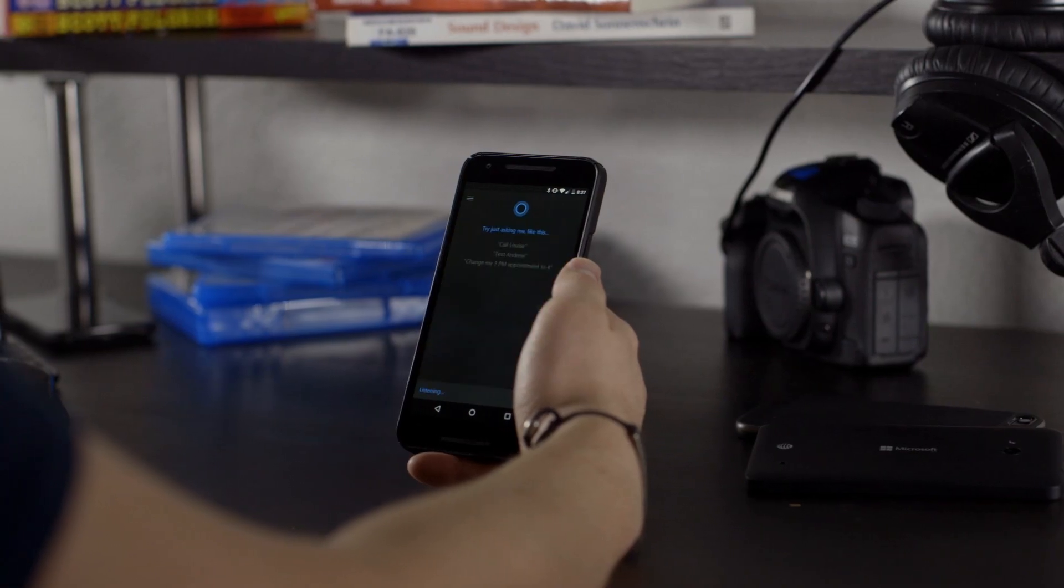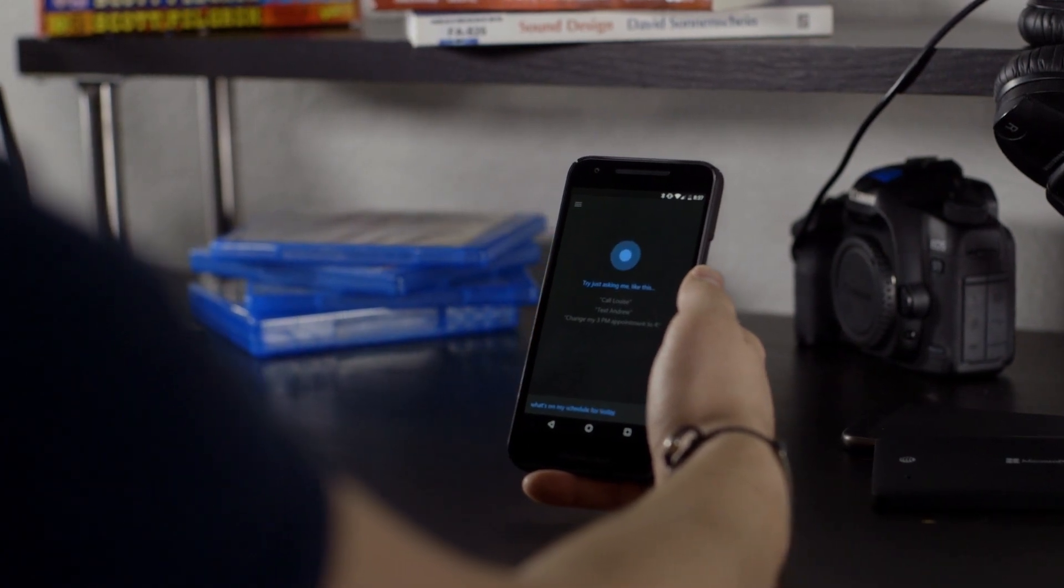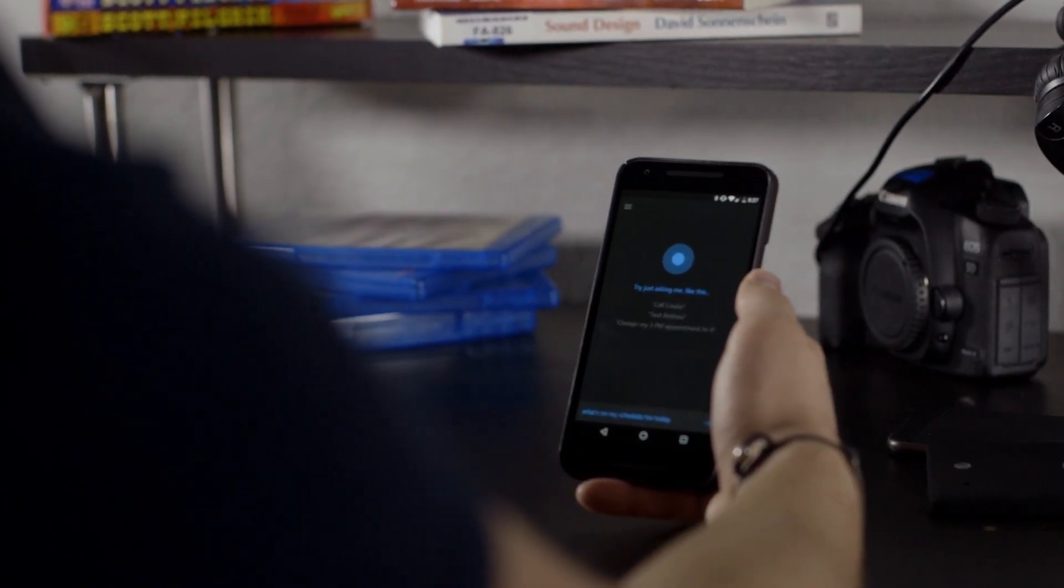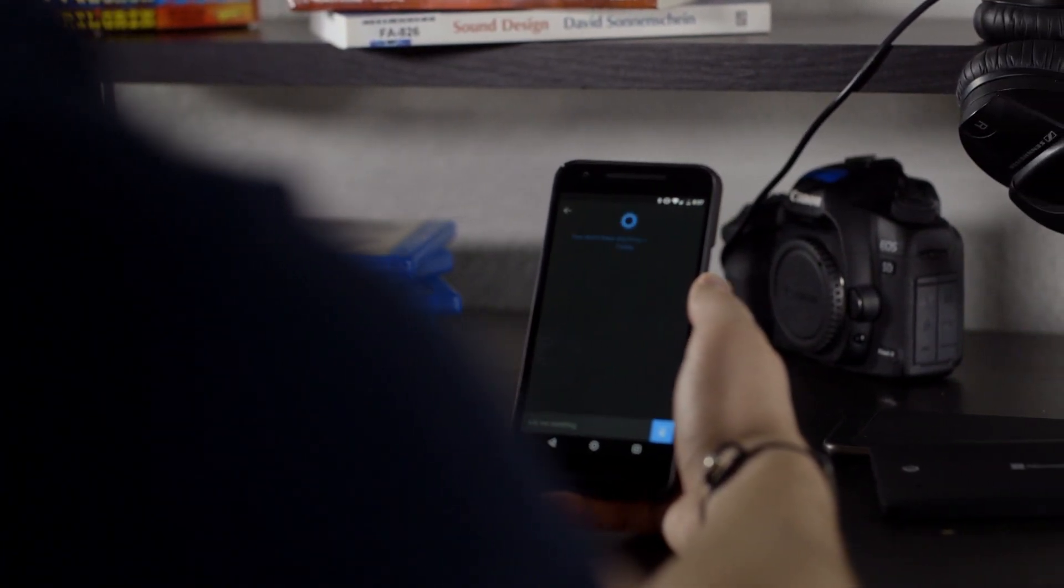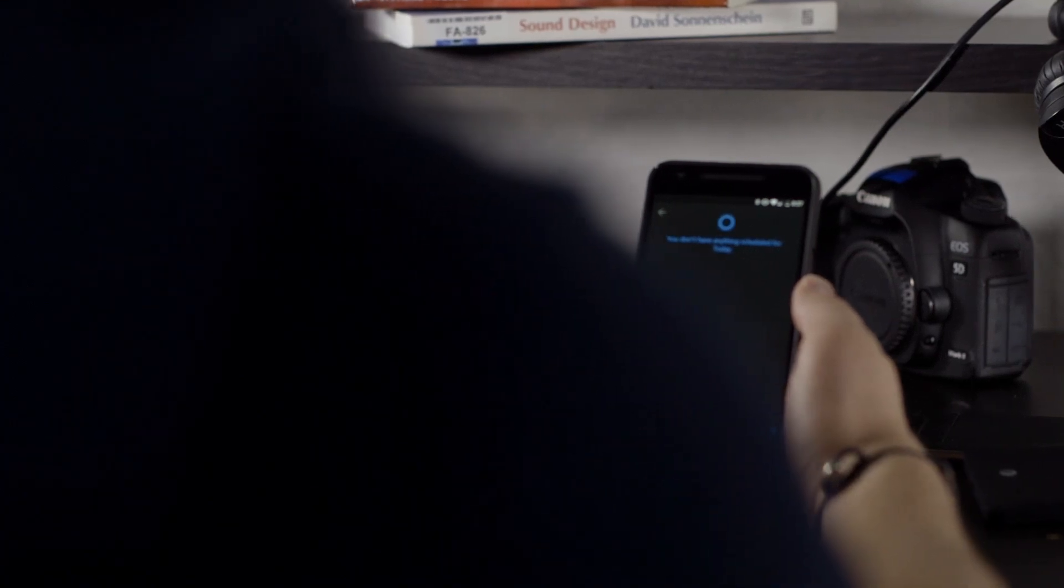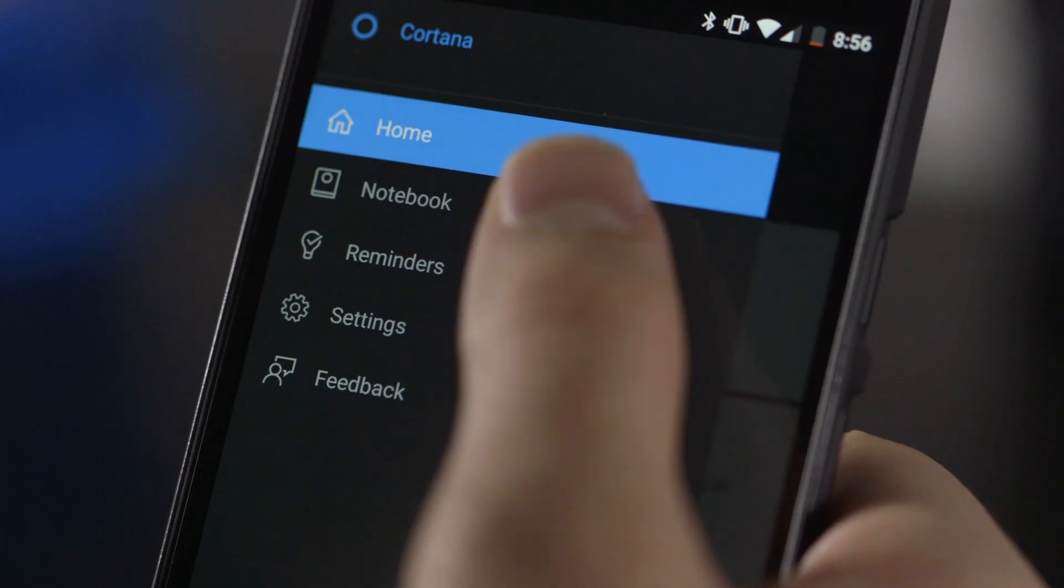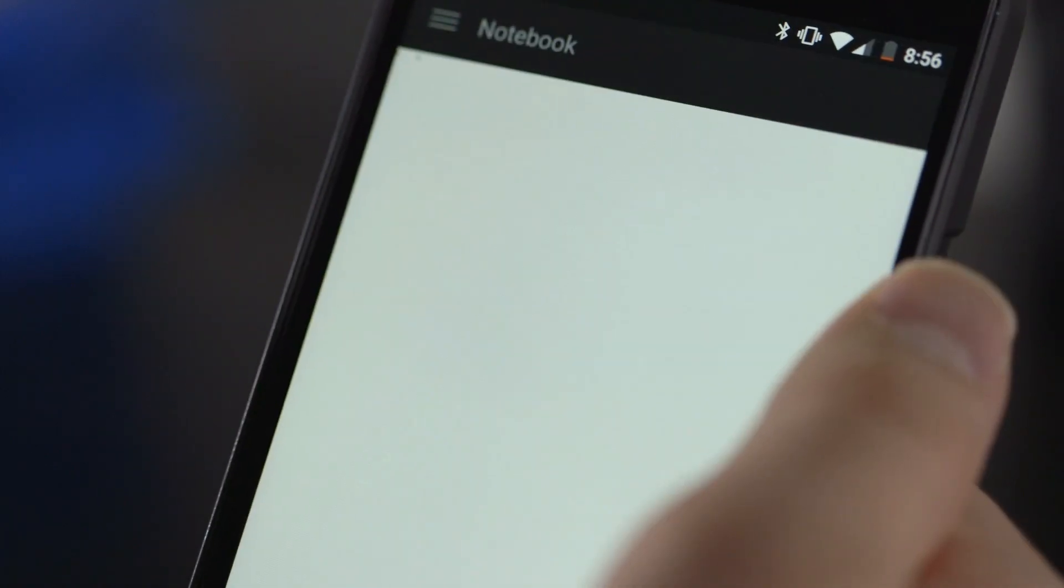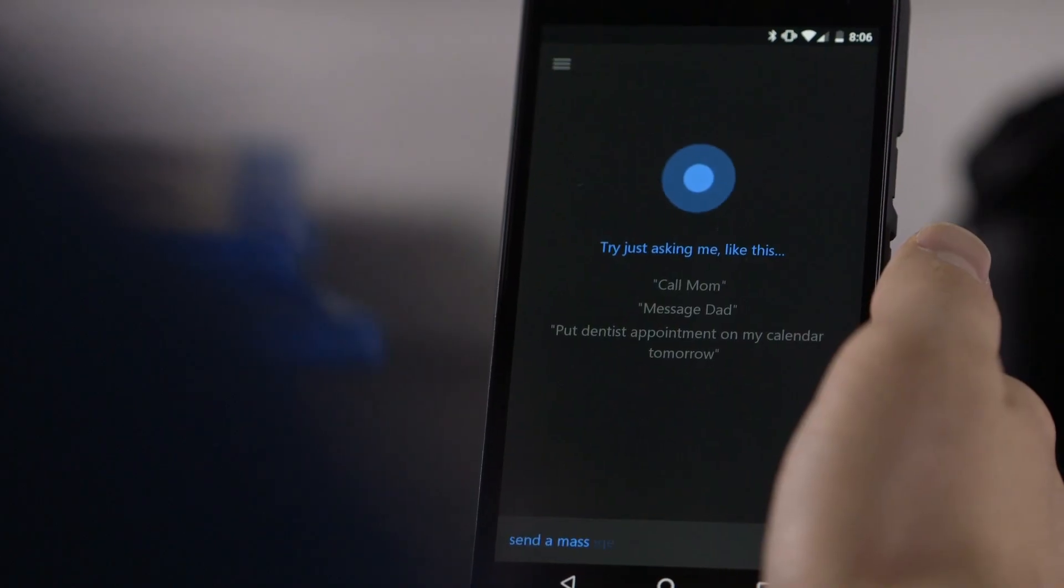Cortana is a nearly mark-for-mark recreation of the Windows virtual assistant on Android. From the familiar animations to the hamburger menu, nearly all features make the jump over from Windows. Driven by your notebook, Cortana responds to voice and text commands like you'd expect.